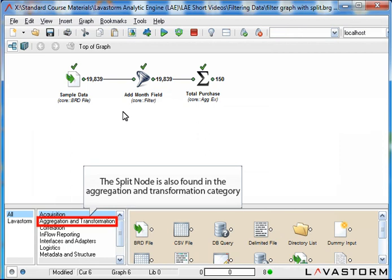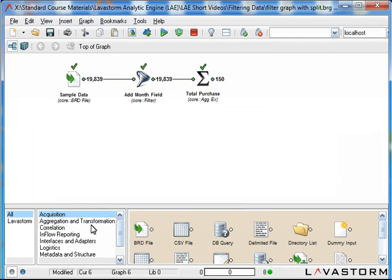Next I will demonstrate the split node. The split node splits the input based on a given condition. It is found in the aggregation and transformation category along with the filter node.